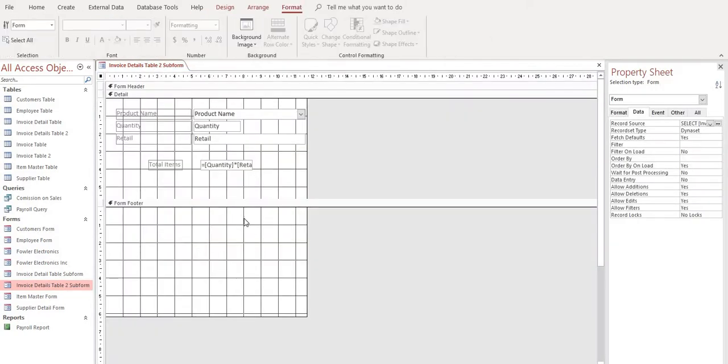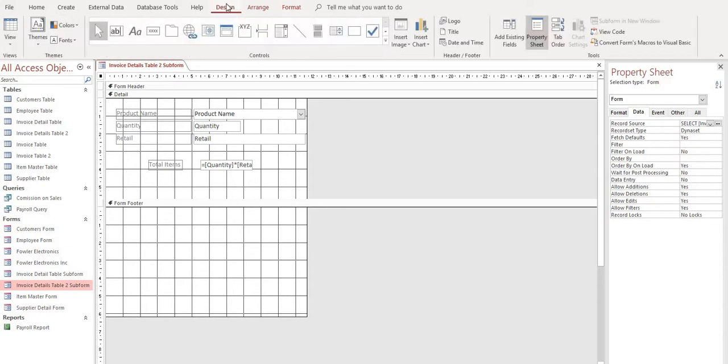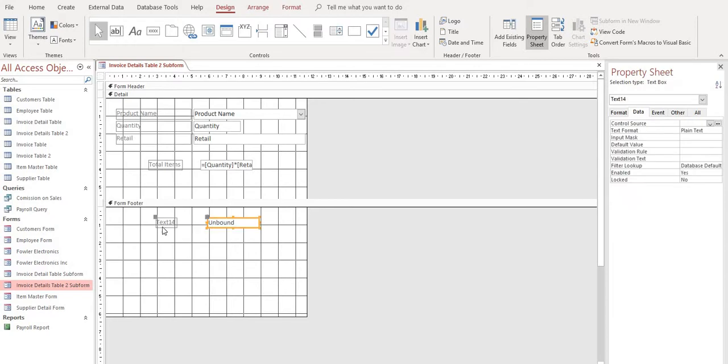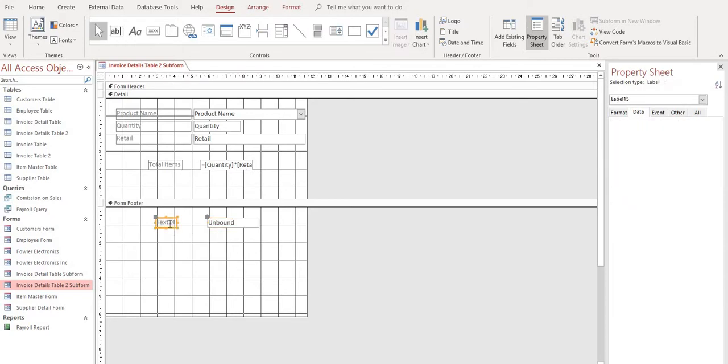Alright, and we're going to need to add some fields down here. So let's go to our design tab, select our text box. And when we select that, it'll give us two boxes. The first one will be for our description, and we're just going to call this subtotal.